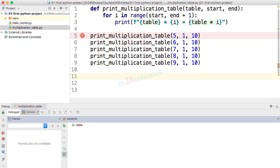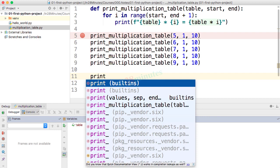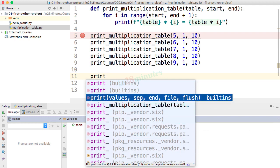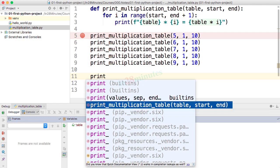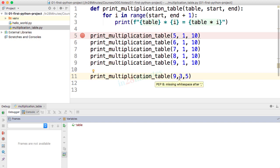Another useful shortcut is Ctrl+Space. When you type any code and press Ctrl+Space, you see a list of options. For example, if you type 'print' and press Ctrl+Space, you can see all candidate completions — like the built-in print method or a custom print multiplication table method. You can choose one, and PyCharm will even suggest parameters. So I can say 9 comma start is 3 comma end is 5 to print the 9 table from 9×3 to 9×5.